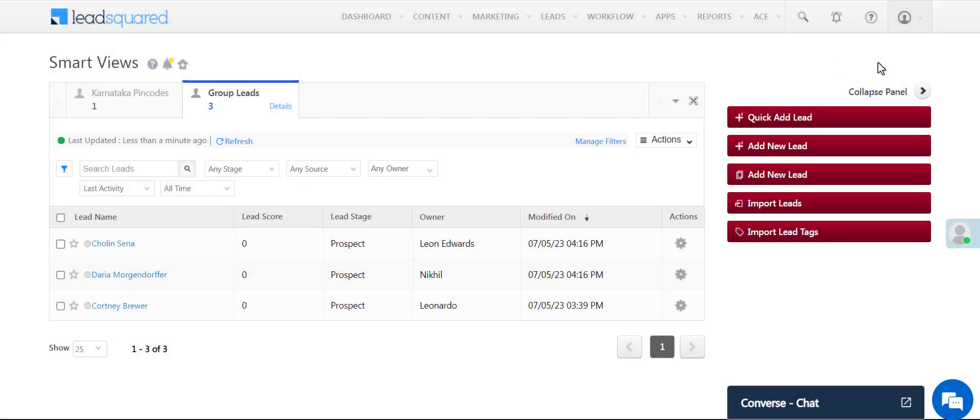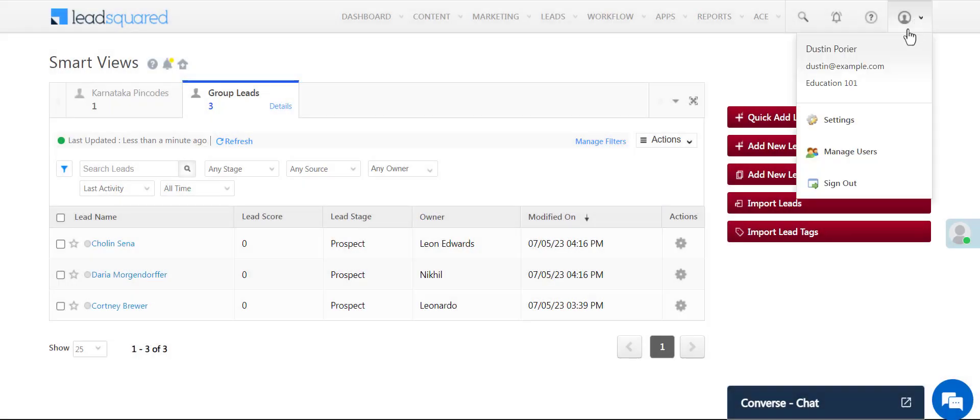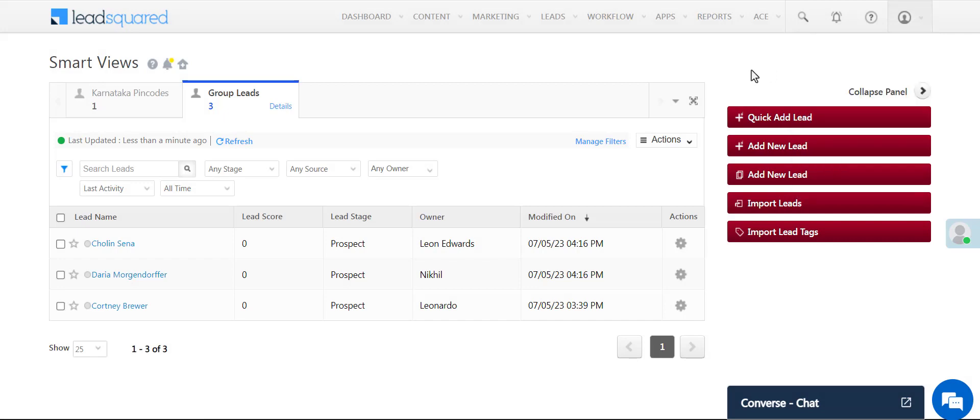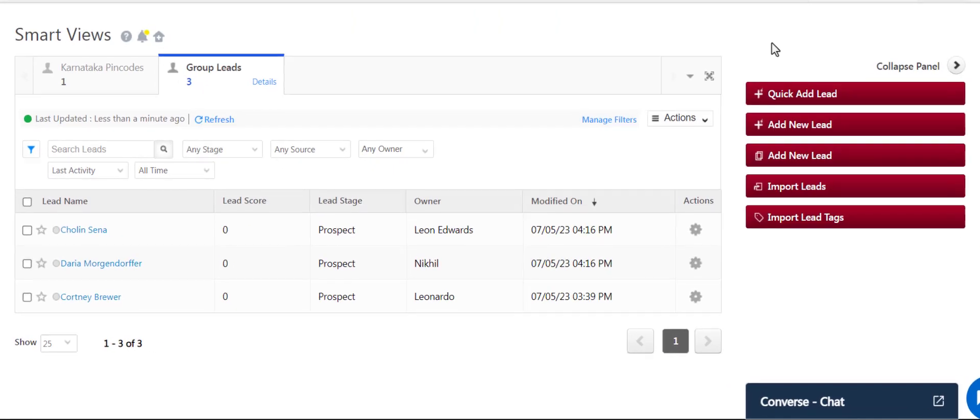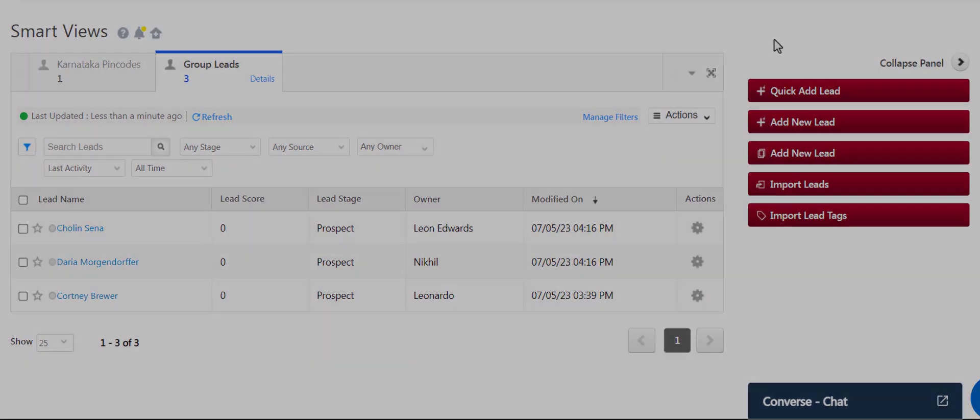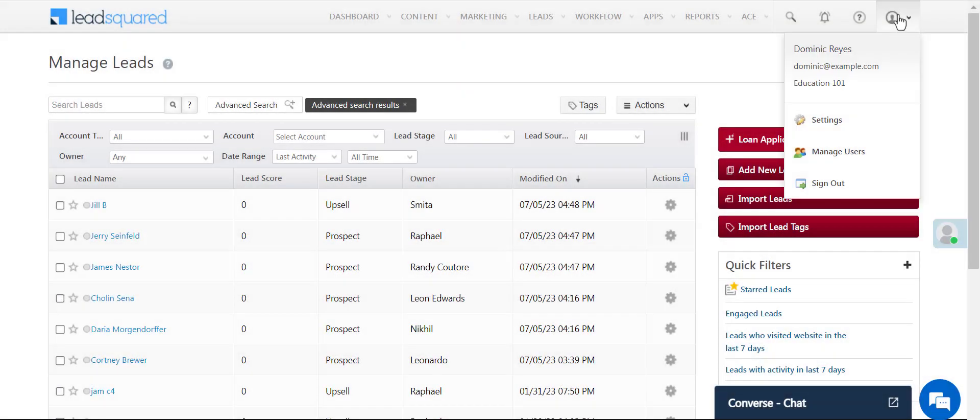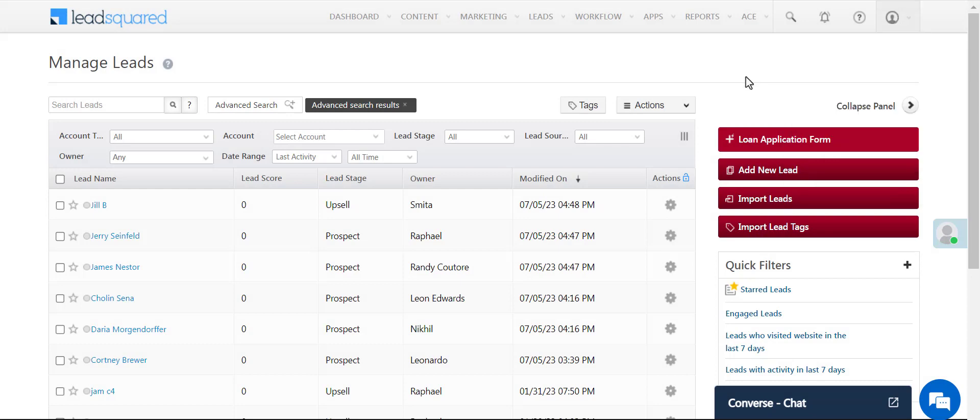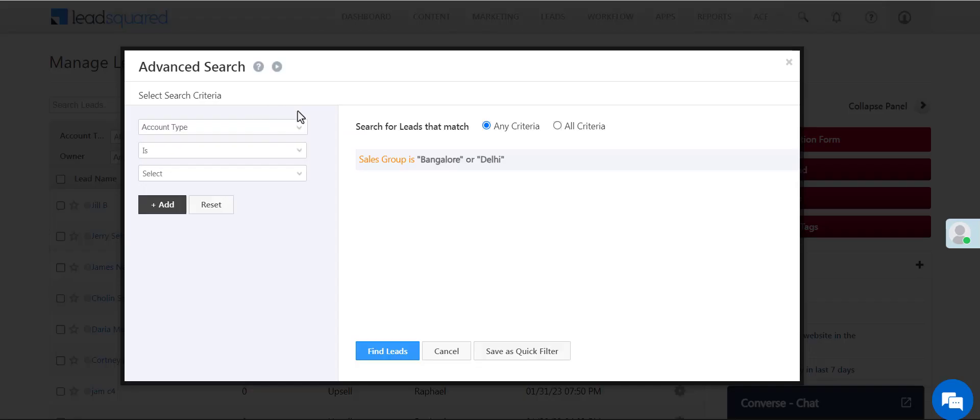Now when the group sales manager logs in, he'll be able to view and edit all the leads in his sales group. When the sales head logs in, he'll be able to view leads in both Bangalore and Delhi sales groups.